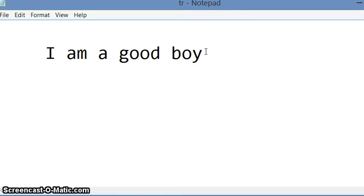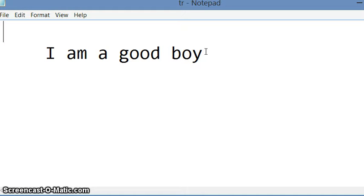Now, to start the narrator, use Windows button and enter button together. Windows, enter.